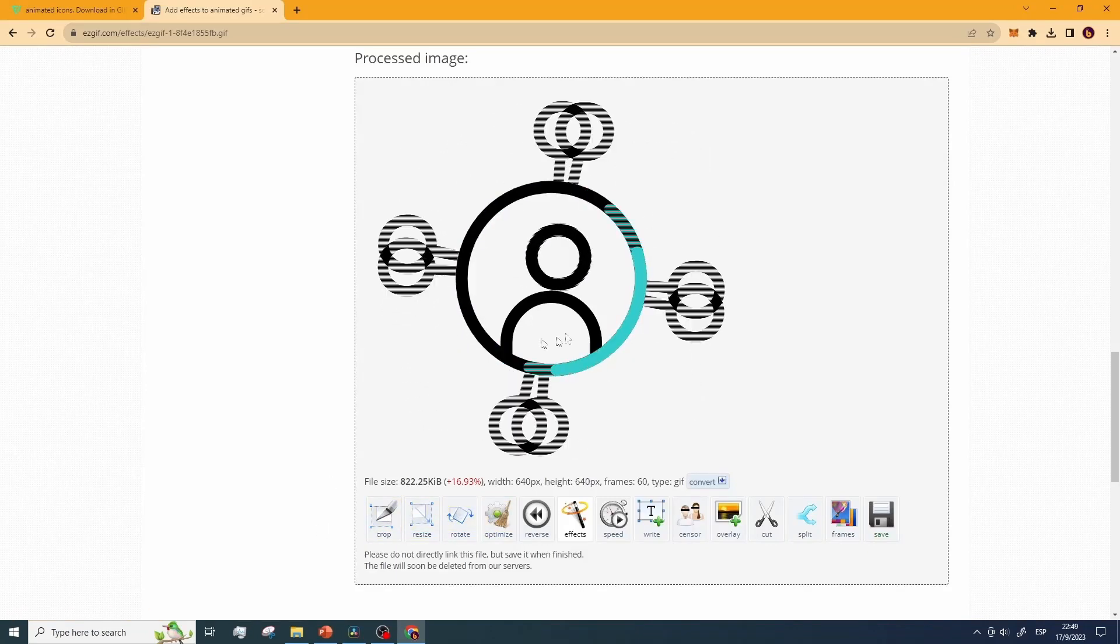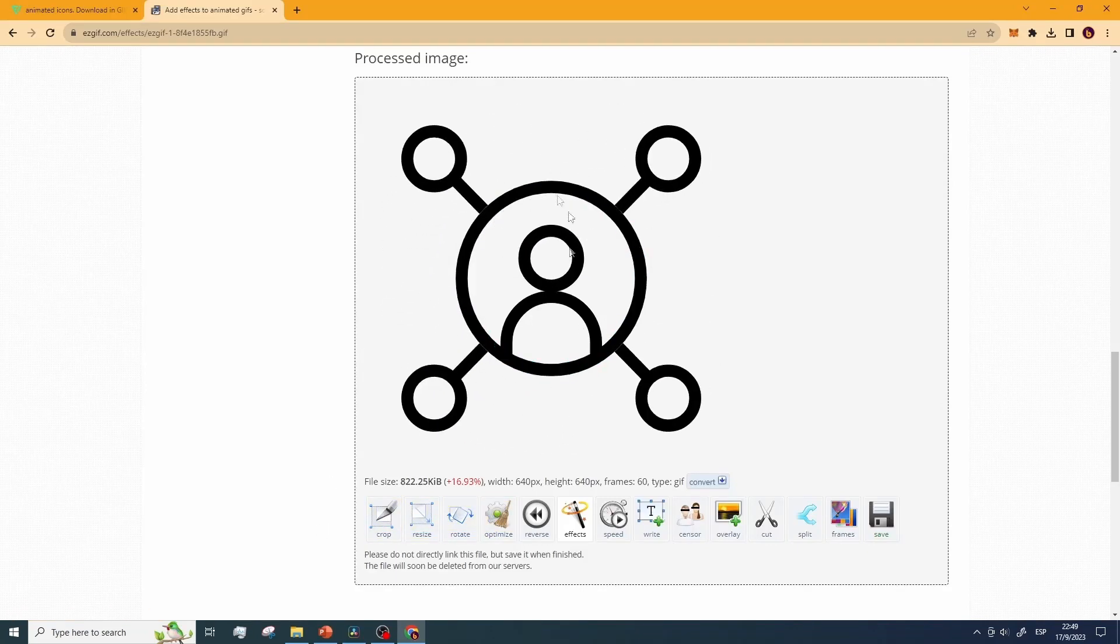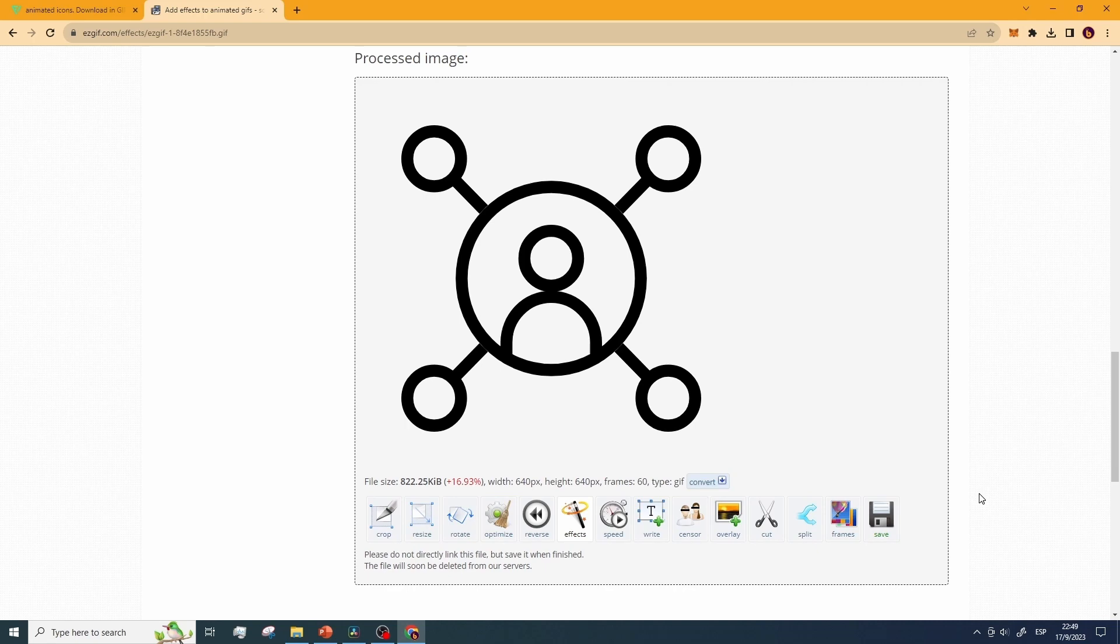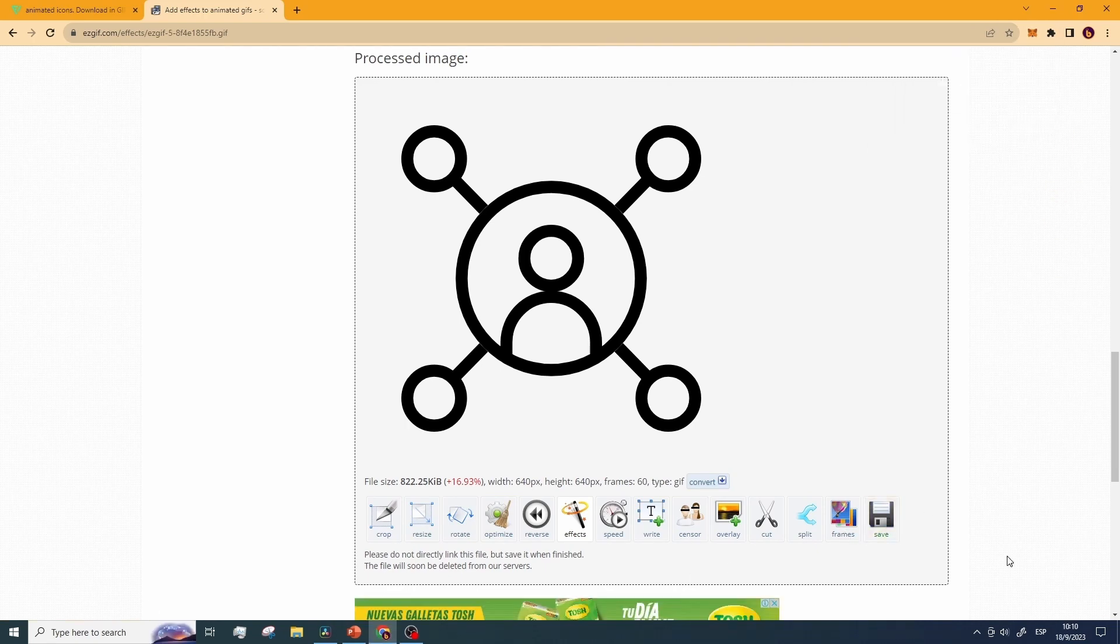Now your modified GIF appears here. Without a background and playing only twice in my case. Click save to download the icon to your computer. Okay, so we're almost there, but we are not done yet.